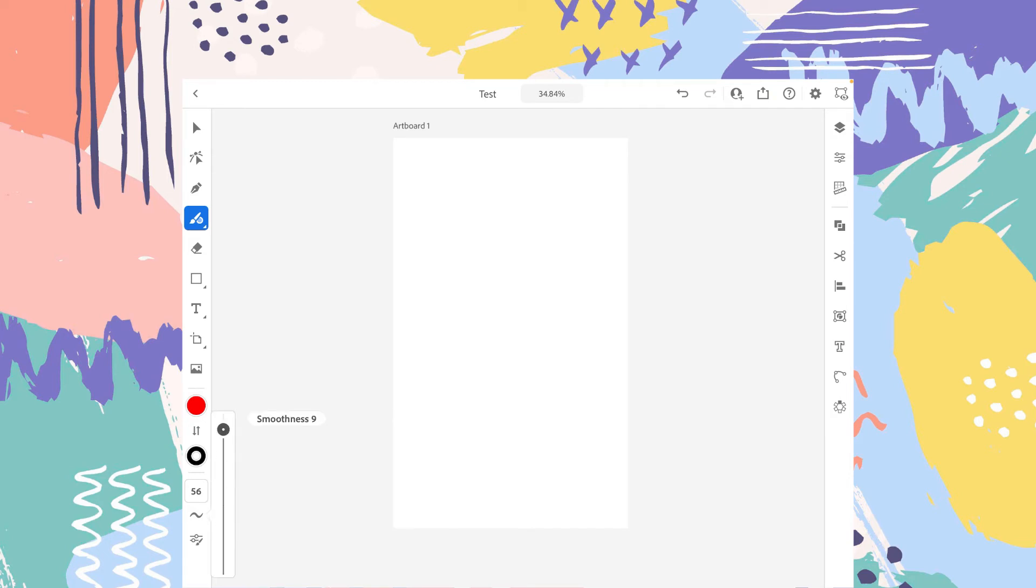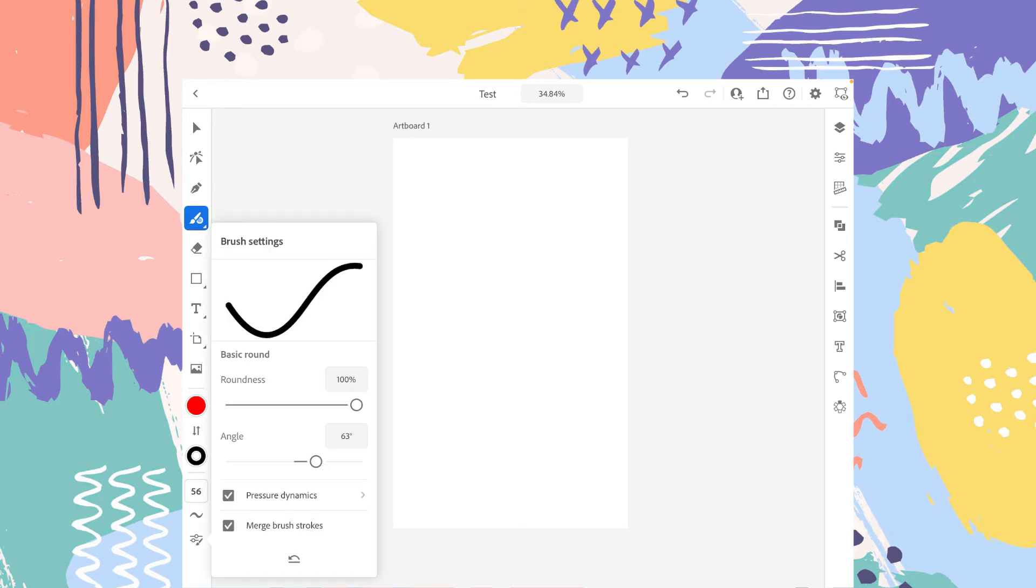The second one is again the smoothness level. The third option is the brush settings. You can change the roundness of your brush stroke.